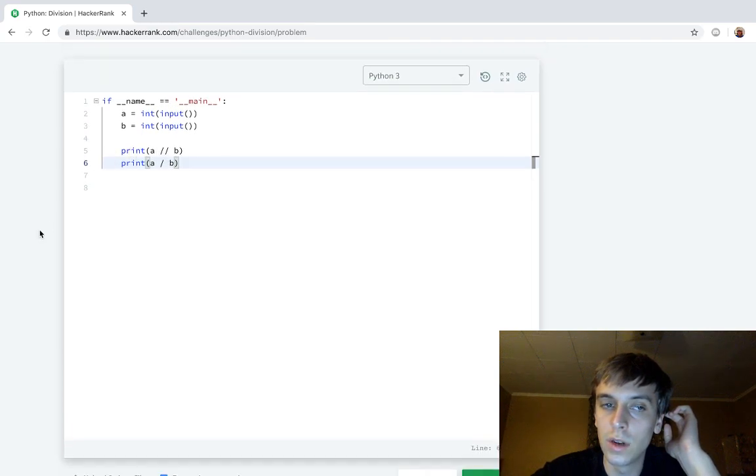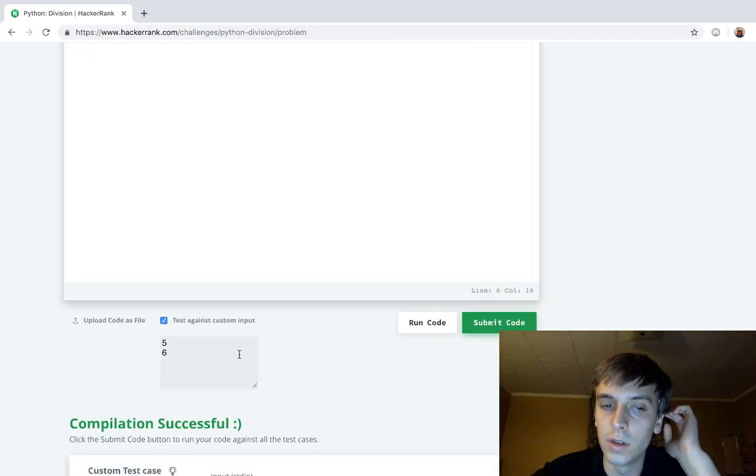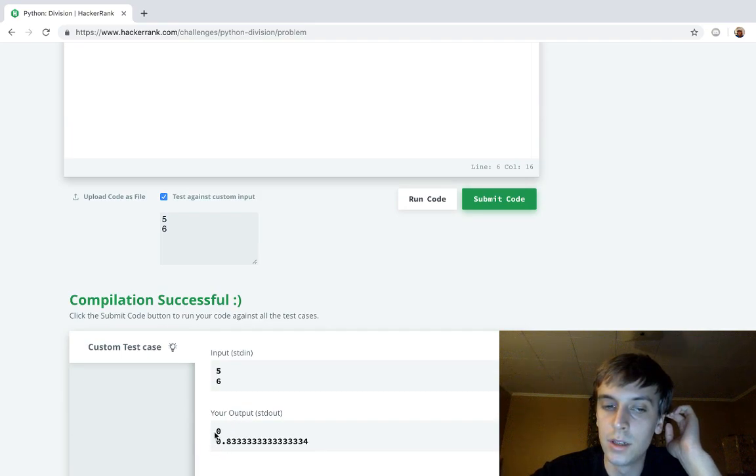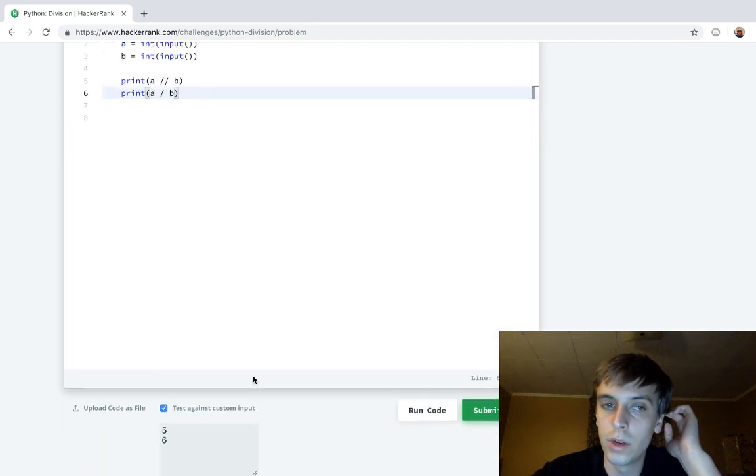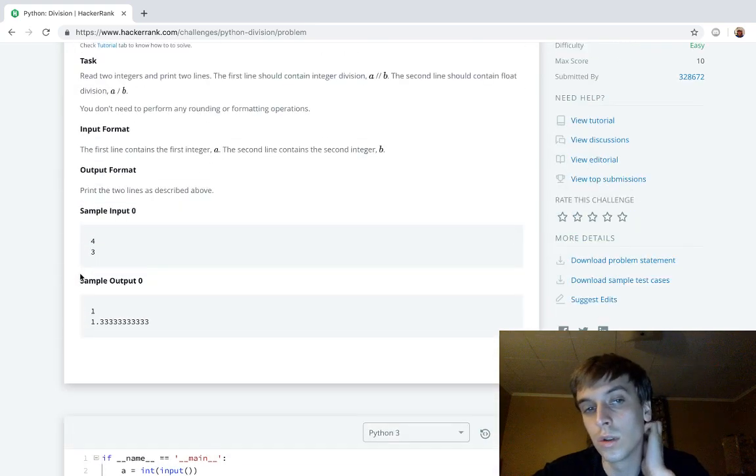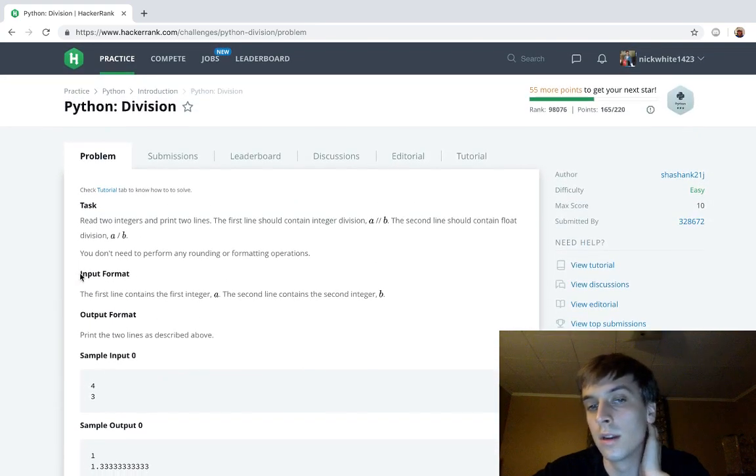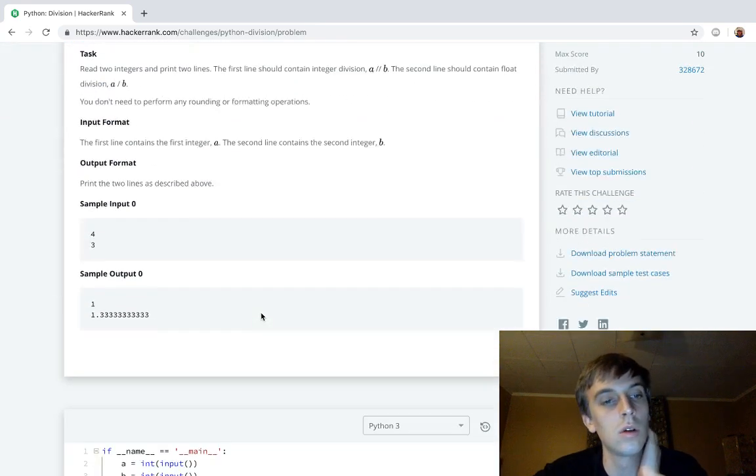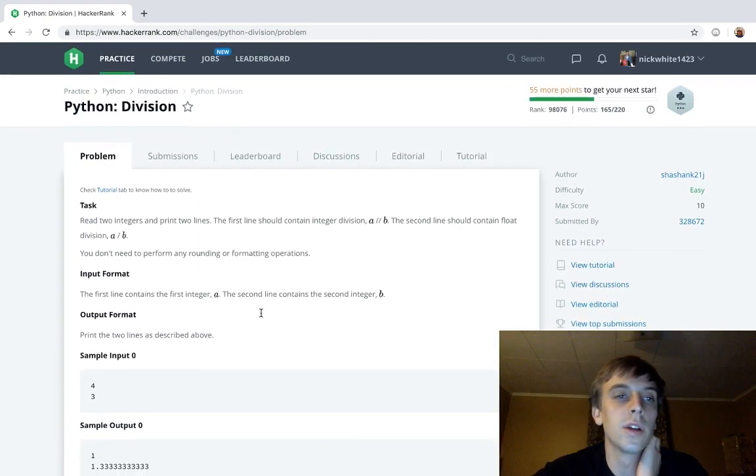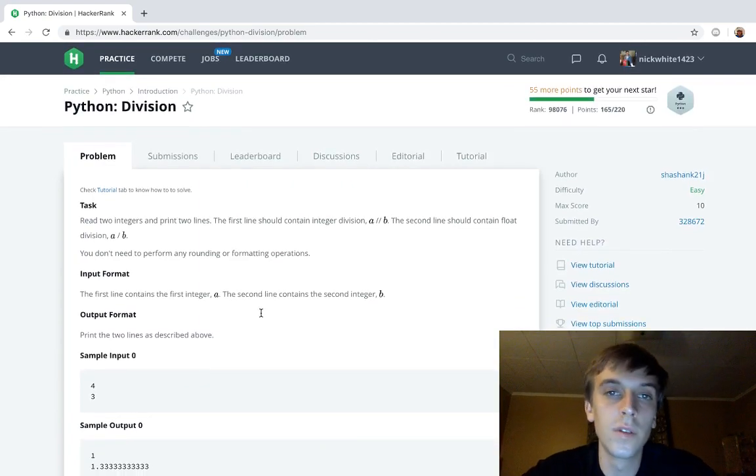Nearest integer. So in point eight three three three it would be zero. So that's good and good reminder. Thanks for watching. Check out the next one. That one was easy. All right, see ya.